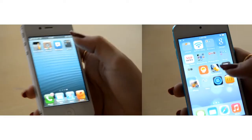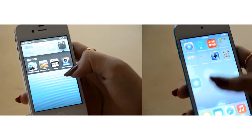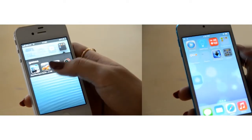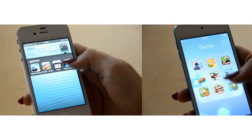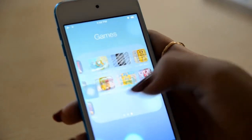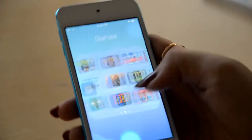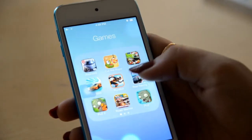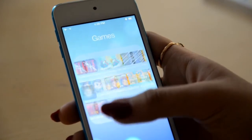Another very interesting thing about iOS 7 is the folder limit. In iOS 6, when you make a new folder it holds just 12 apps. But in the new iOS 7, when you make a new folder you can have unlimited apps inside it.